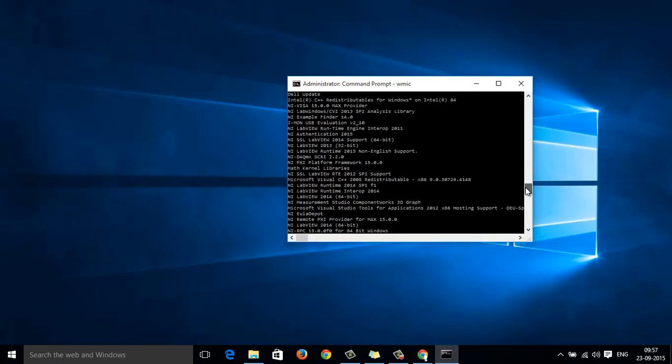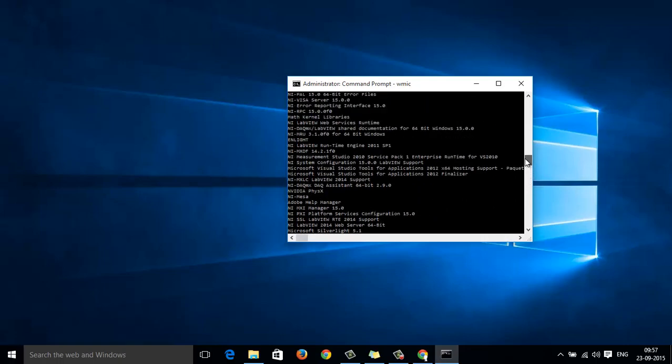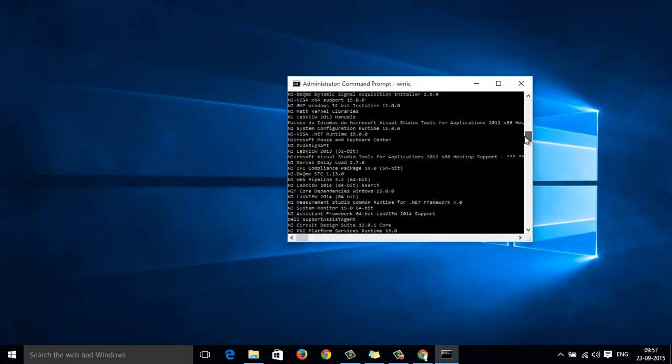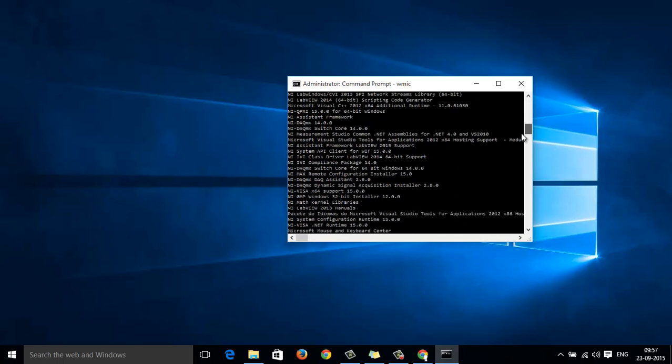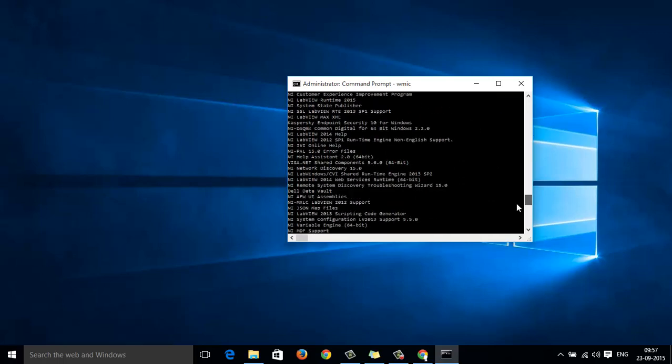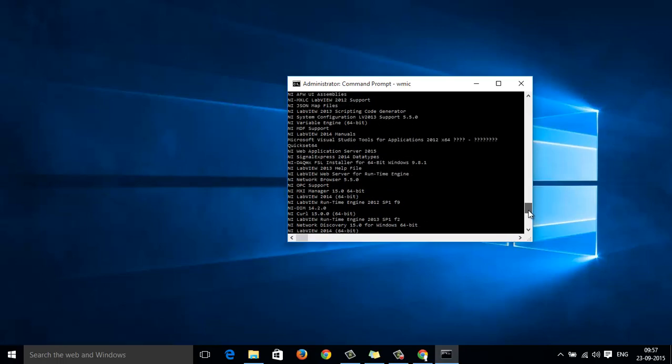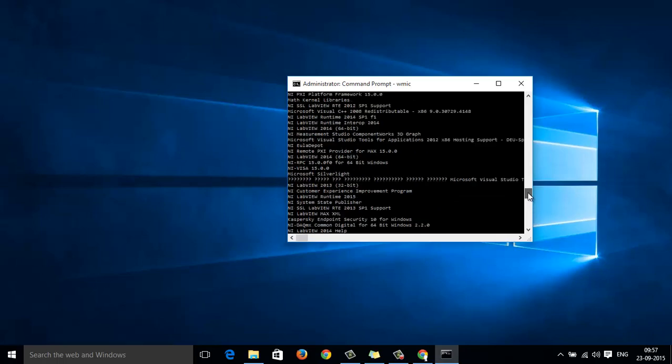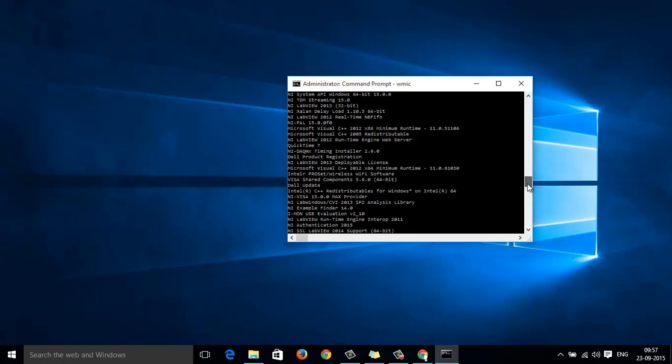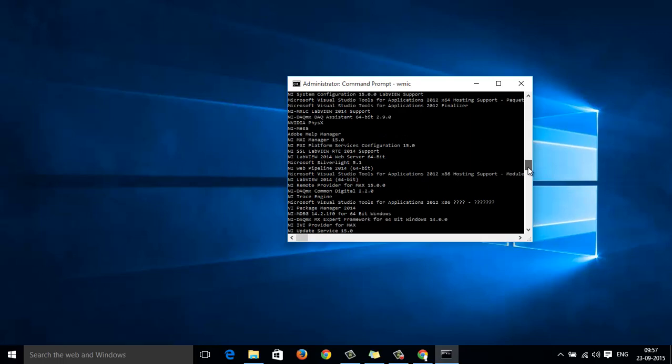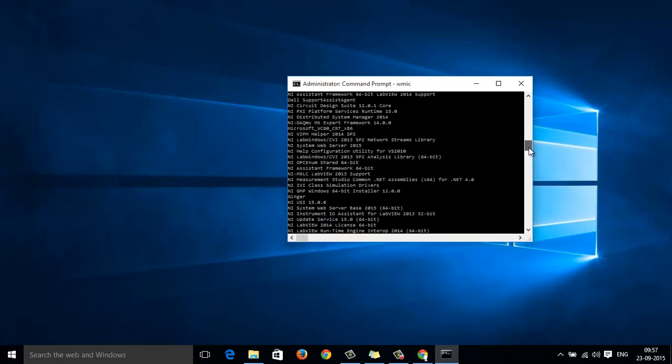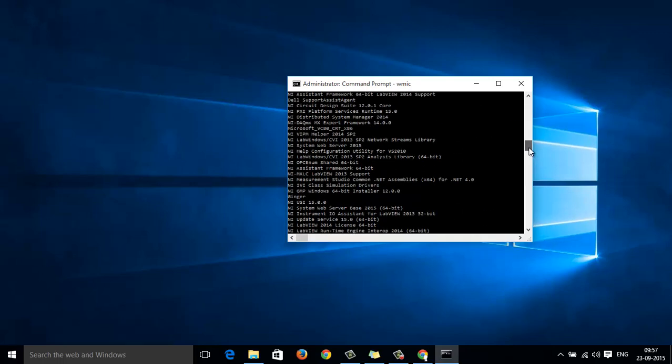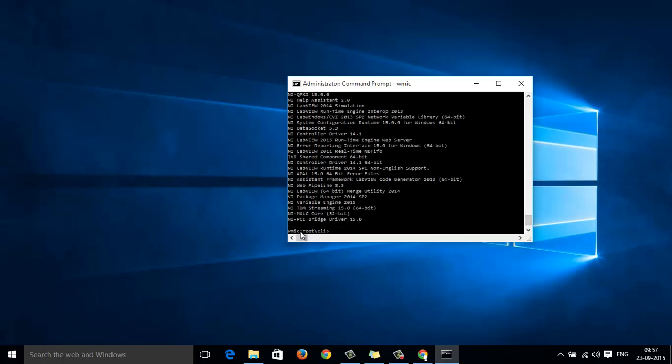If you see here, I just got a list of all the products that have been installed. So, select one of the products which you need to uninstall. Say here, I will choose the NI Pipeline 3.3.